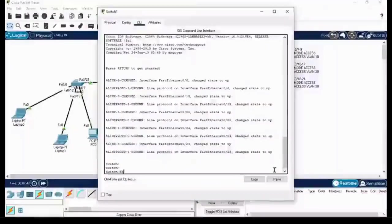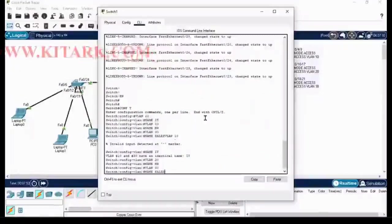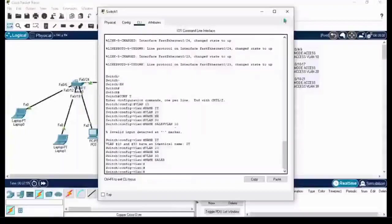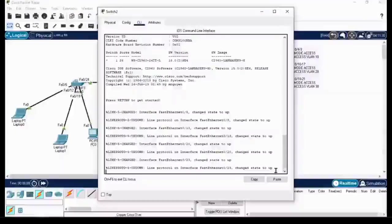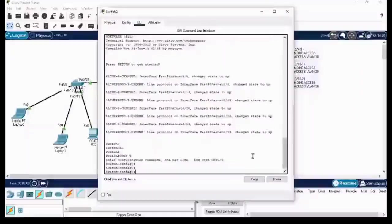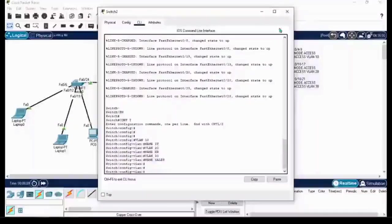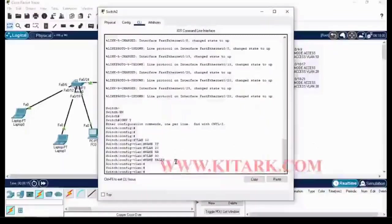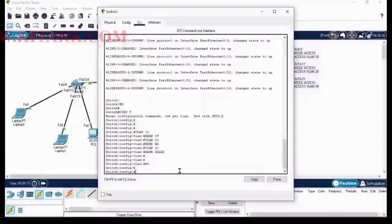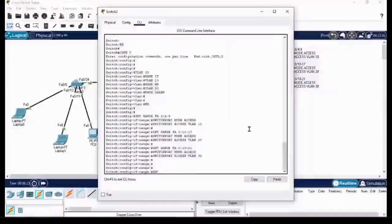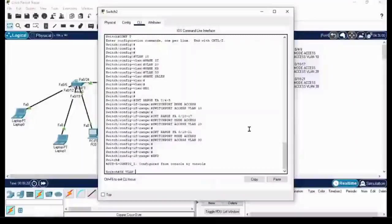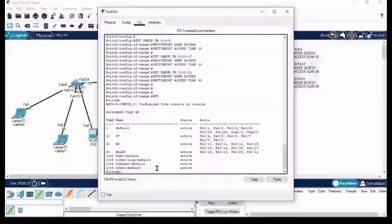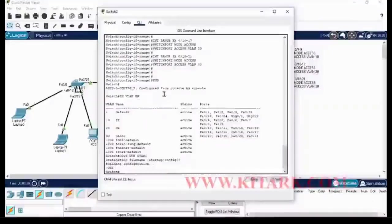It's going to be the same, just copy and paste. Go to config t and paste it. Switch 3, again paste. Then copy the port assignment commands and paste it again in config mode. 'Show vlan brief'. You can verify the VLAN database and save the configuration by 'copy run start' and enter.